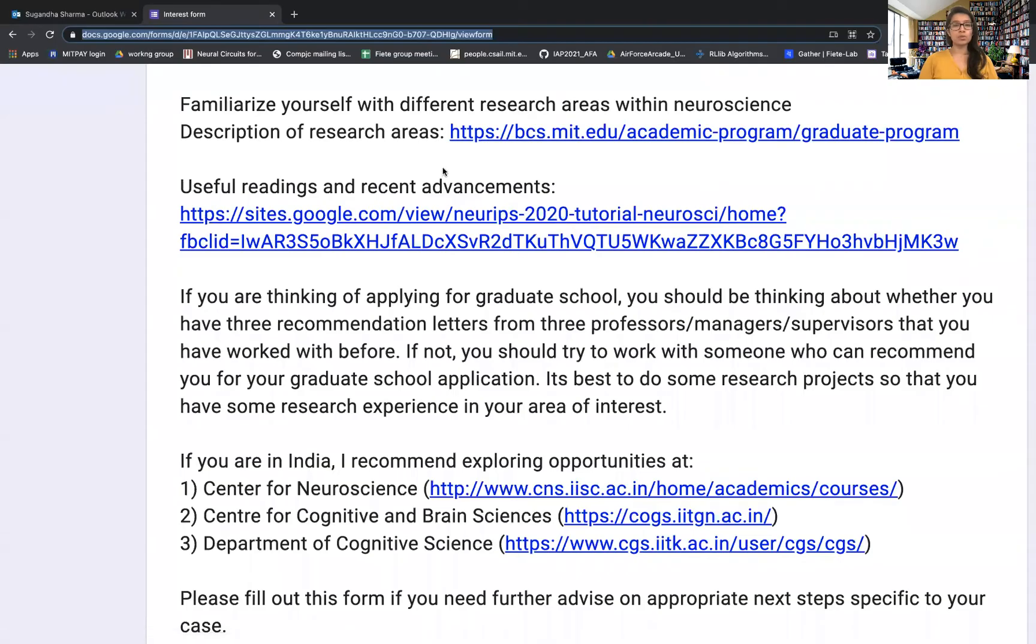Hi everyone, this is Sugandha. I'm a graduate student in the Department of Brain and Cognitive Sciences at MIT. Recently I've been receiving lots of emails from people, especially in India but also in other parts of the US, asking me what they should do if they're interested in the field of neuroscience or cognitive science. Since this is my area of research, I thought I would do a quick video so that I can route people to this video if they have questions about the field.